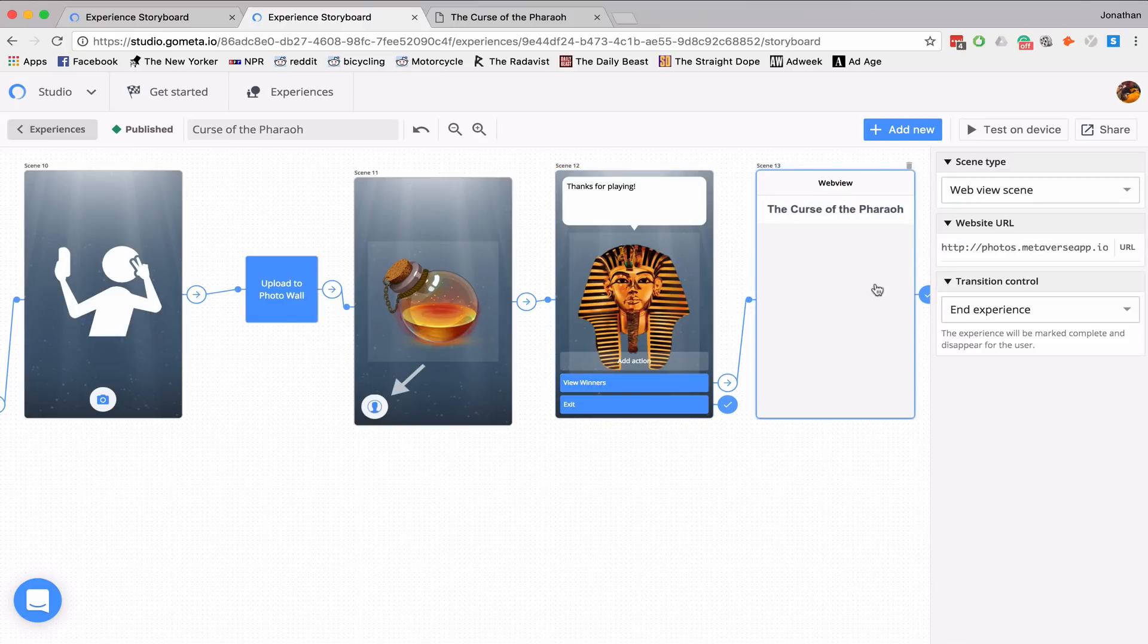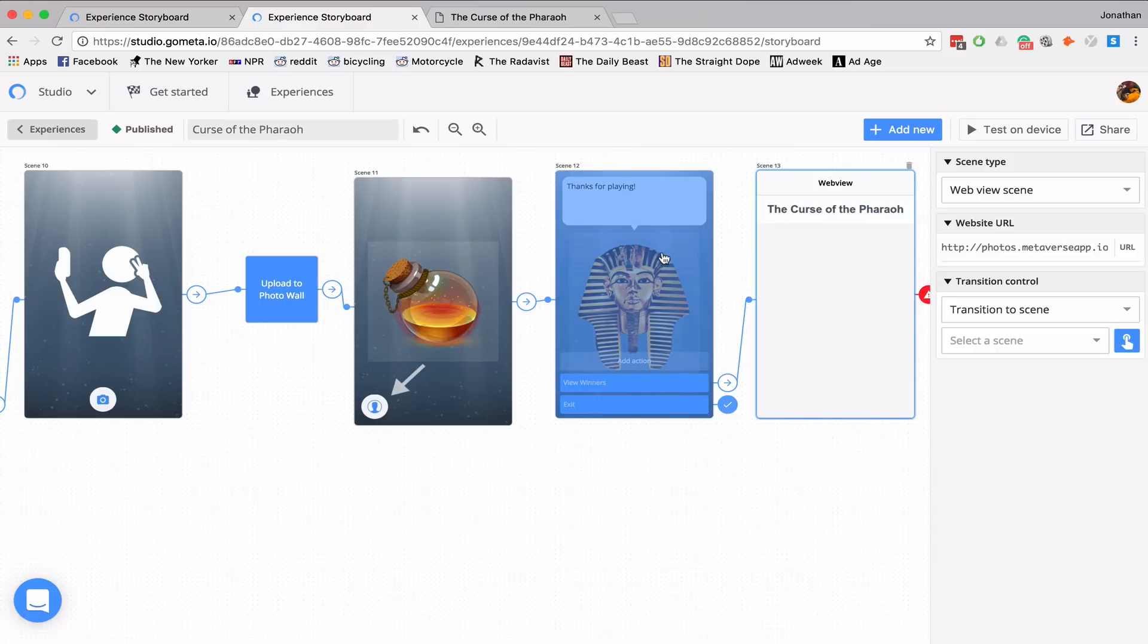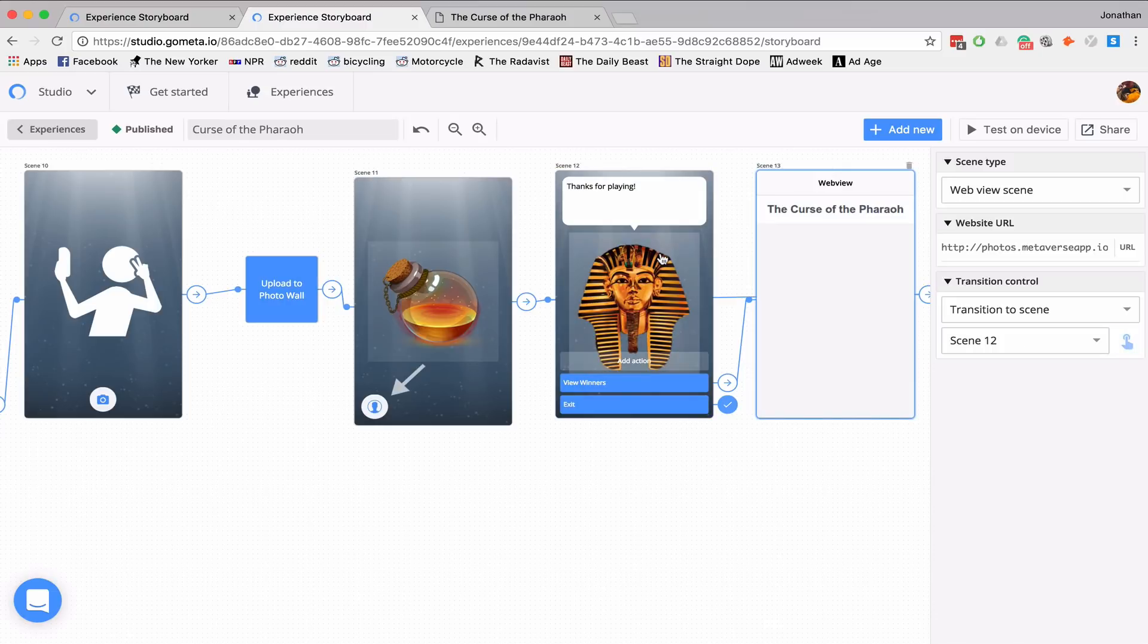and then link everything together. And then from my photo wall scene, transition back to scene 12 so that students or teachers can end the experience on scene.